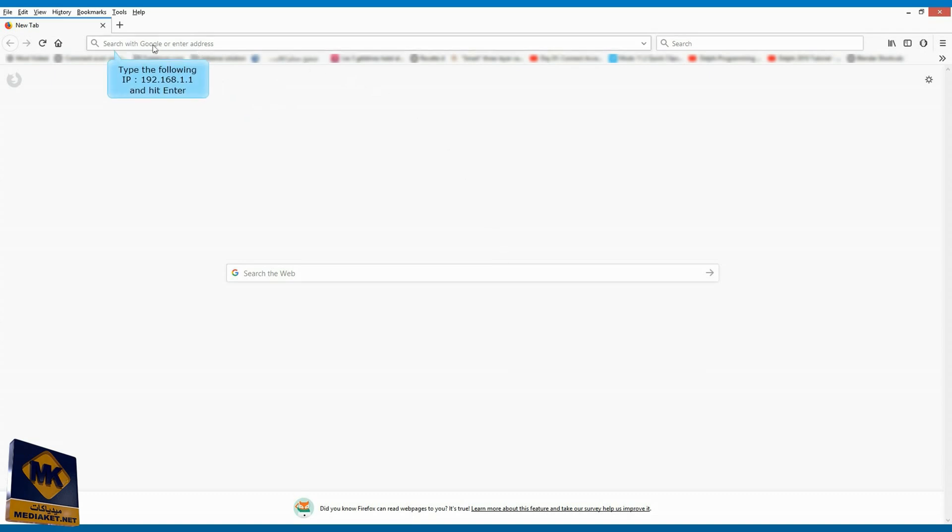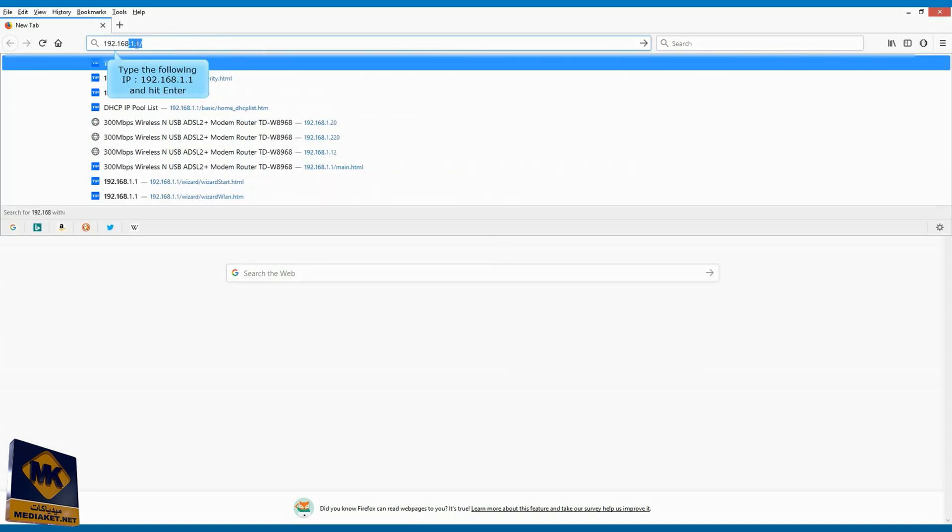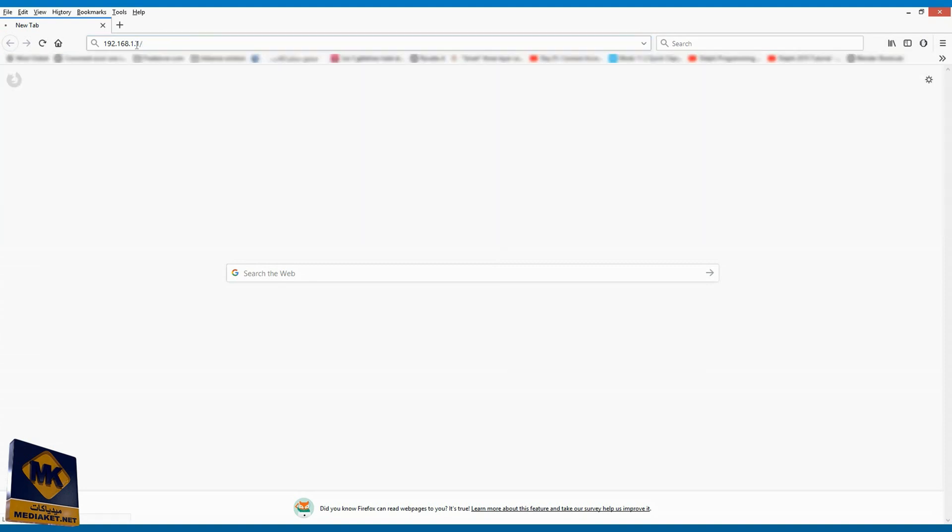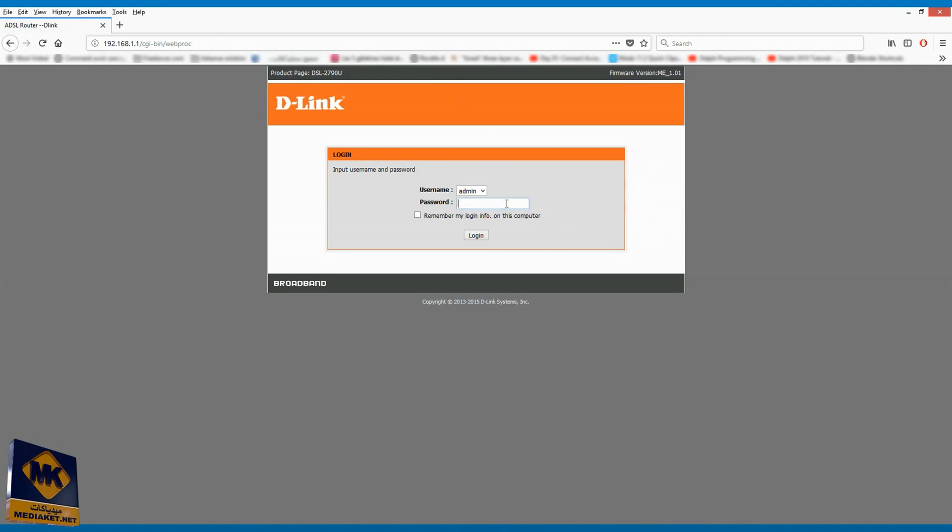Type the following IP, 192.168.1.1 and hit enter. Enter here the password program modem, by default is admin. We must and we will change it later. Click on login.